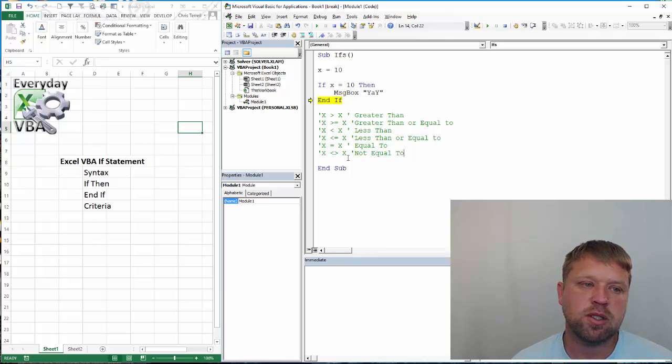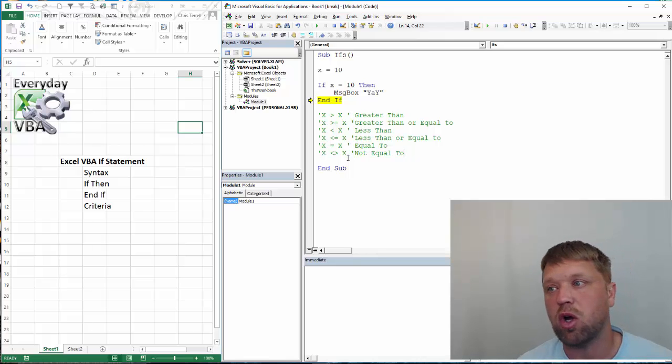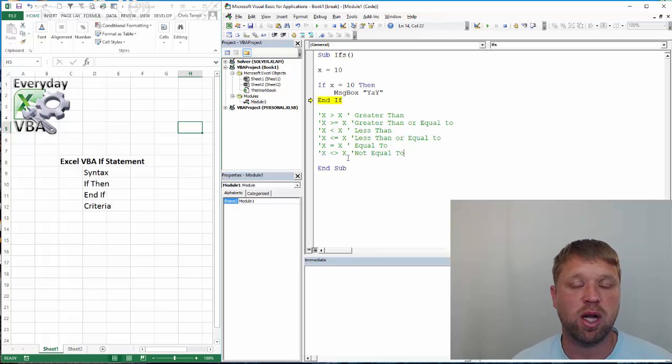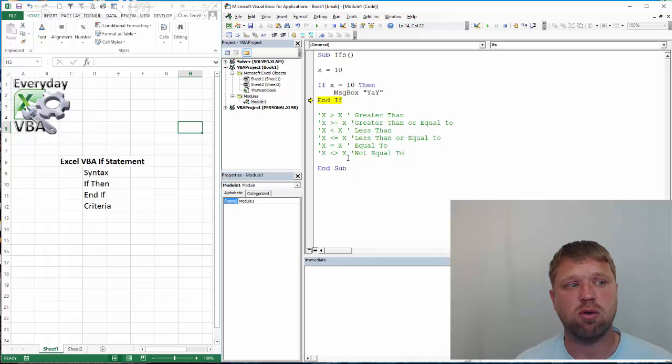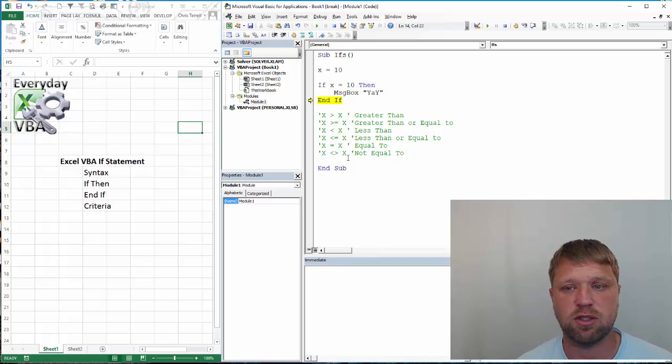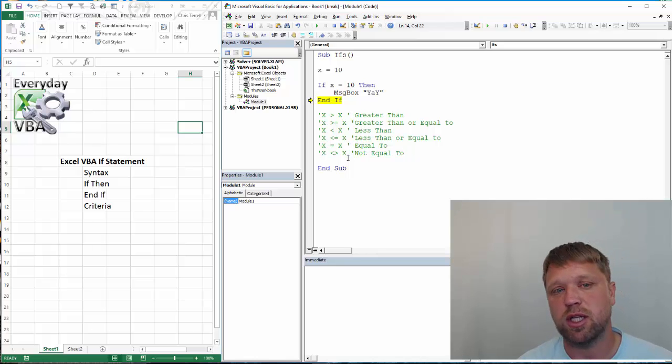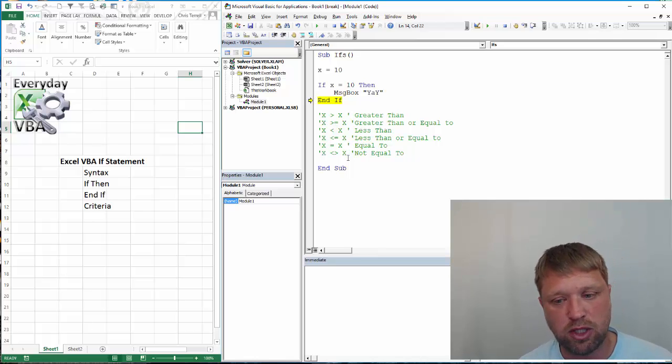And so you can nest these pretty nice. This is a basic fundamental of all coding. And if you can understand a couple things, if you can understand just the overall structure of whatever application you're in, which in this case is obviously Excel, and if you can understand an if statement,